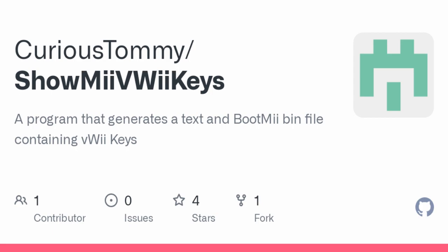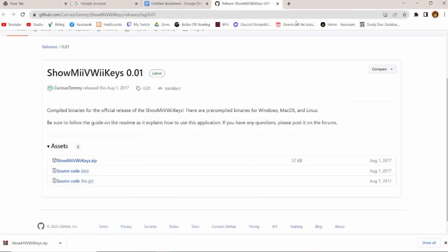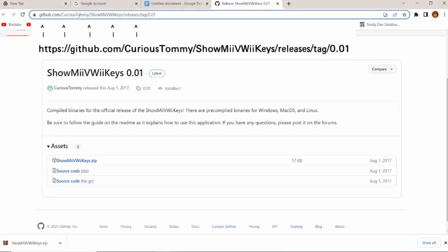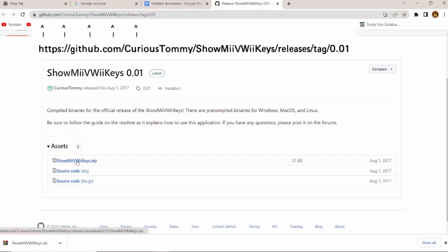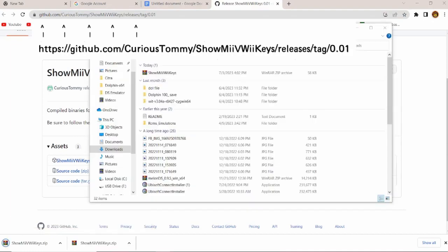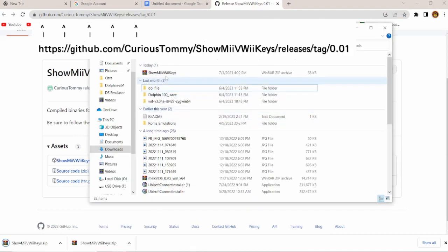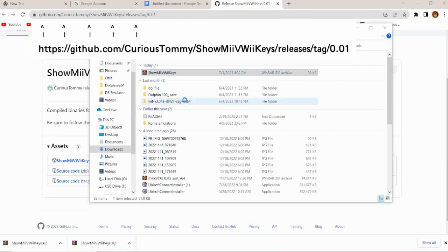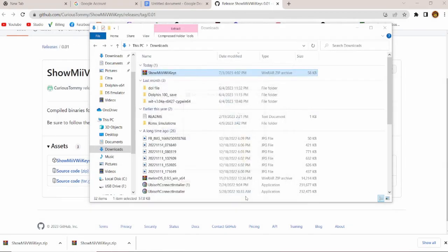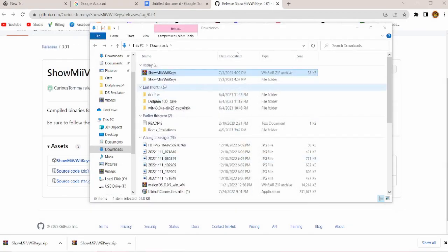Now, one of the files isn't completely ready yet, so there's one more important thing that we got to do. In order to get the vWii's NAND working correctly, we're going to need a program called Show Me VWii Keys. This was a program created by Curious Tommy, and I'll just show you a quick rundown of what you got to do. It's very simple. All you got to do is just follow me, and you should be fine. With the link provided, we will be heading over to this site, and we will be downloading Show Me VWii Keys dot zip, not the source code, just the zip file.